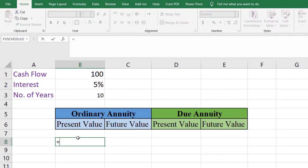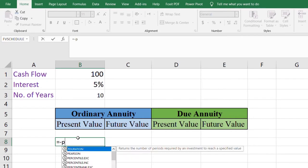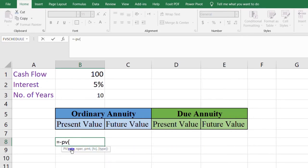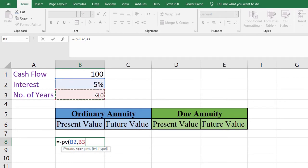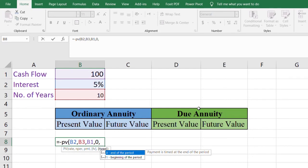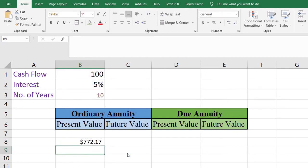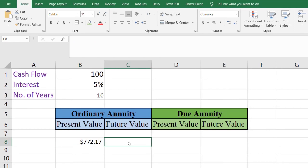Let's start with the present value of ordinary annuity. Type equals, place a negative sign, then PV. First we mention the rate, which is 5%, then nper (number of payment periods) which is 10, then payments of 100, future value is zero, and we select type zero since in ordinary annuity payments are at the end of the period. Close the bracket and press Enter. The present value of this ordinary annuity is $772.17.